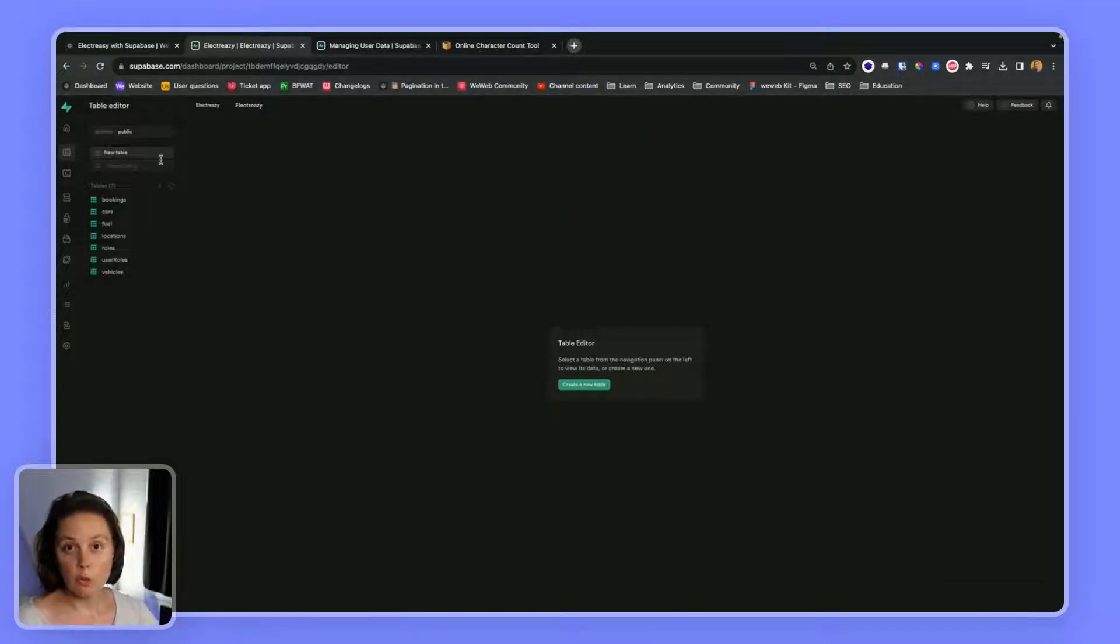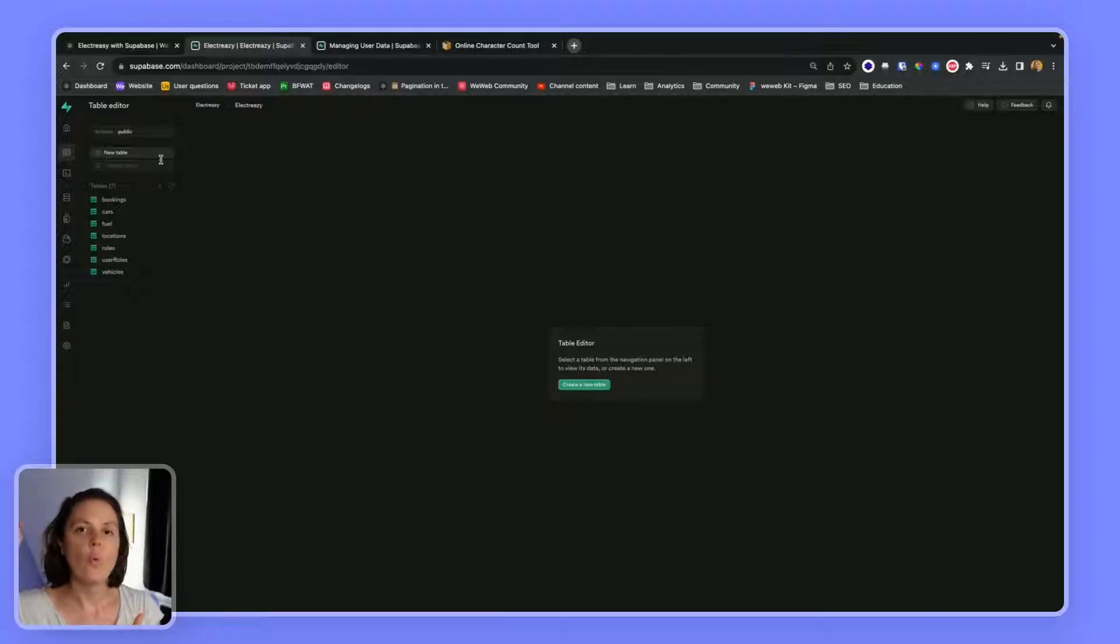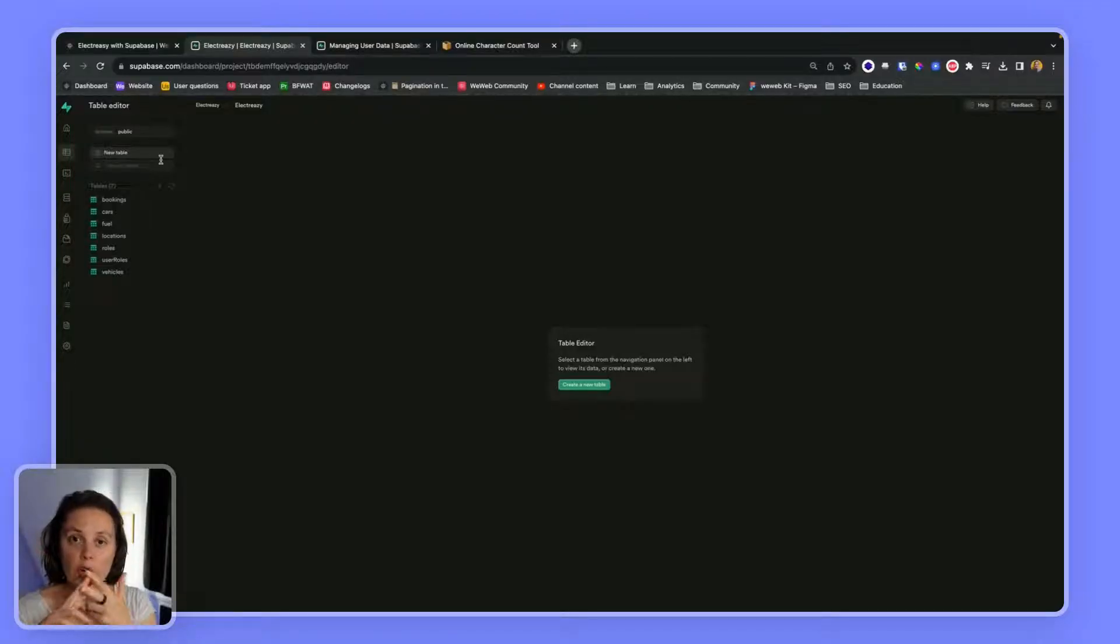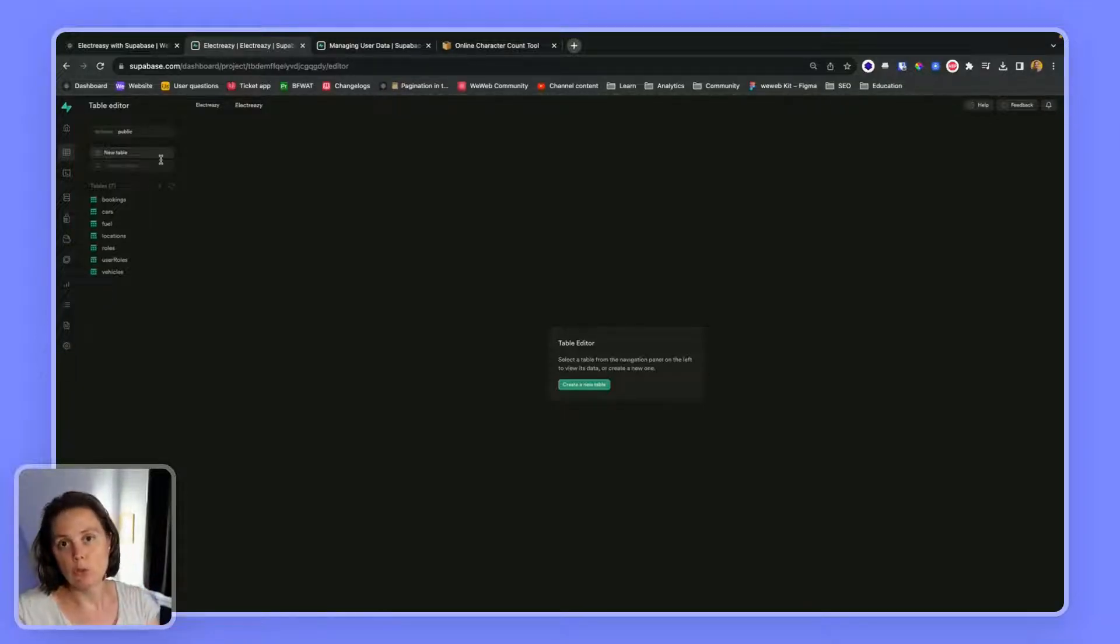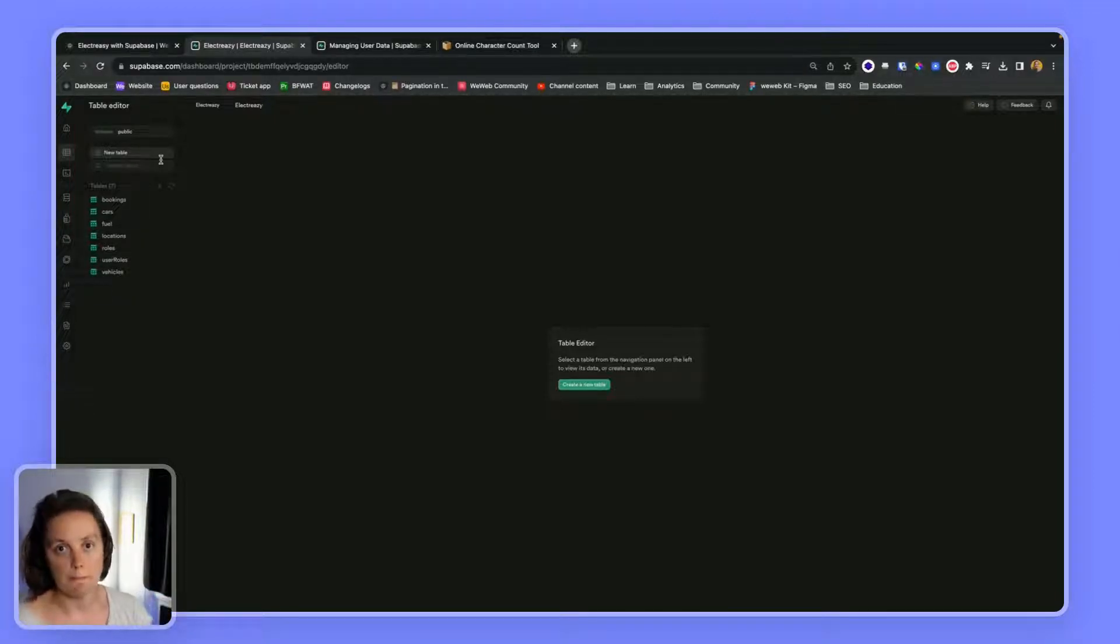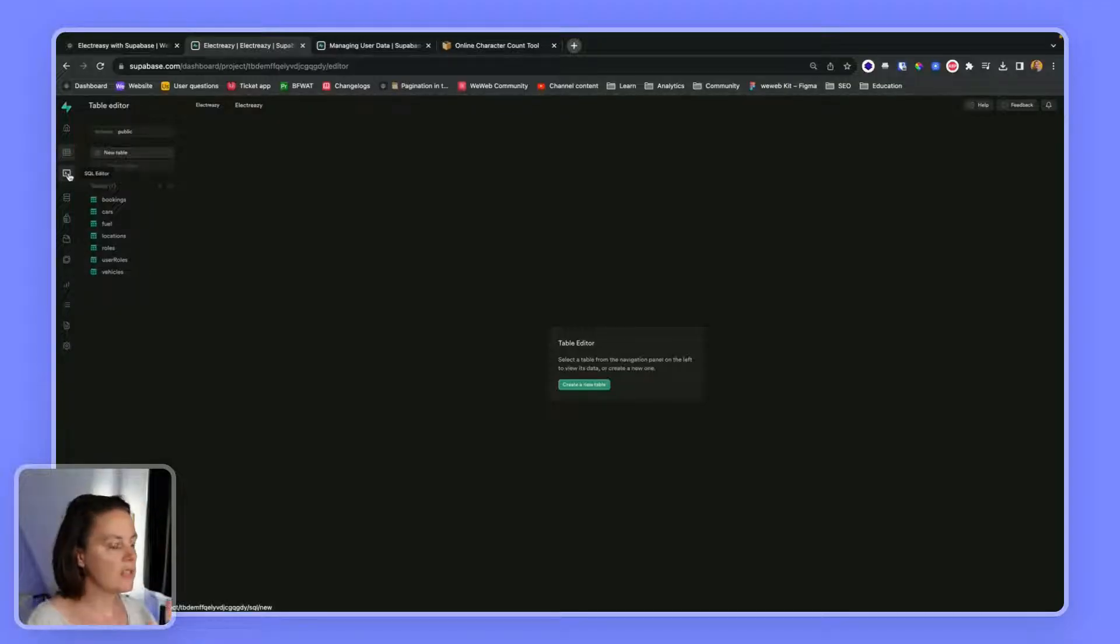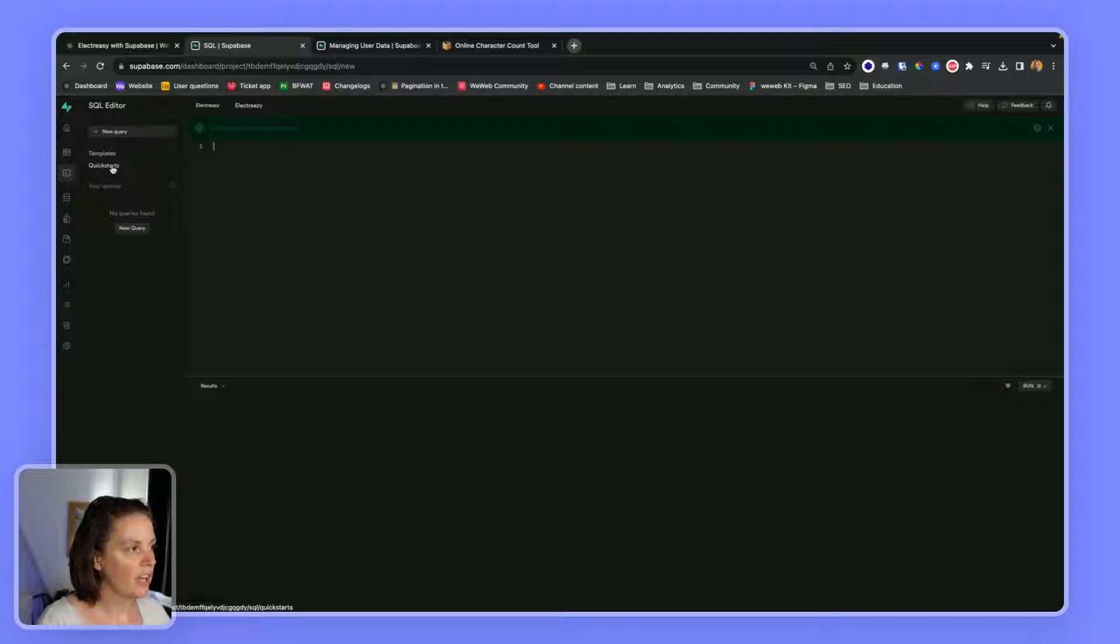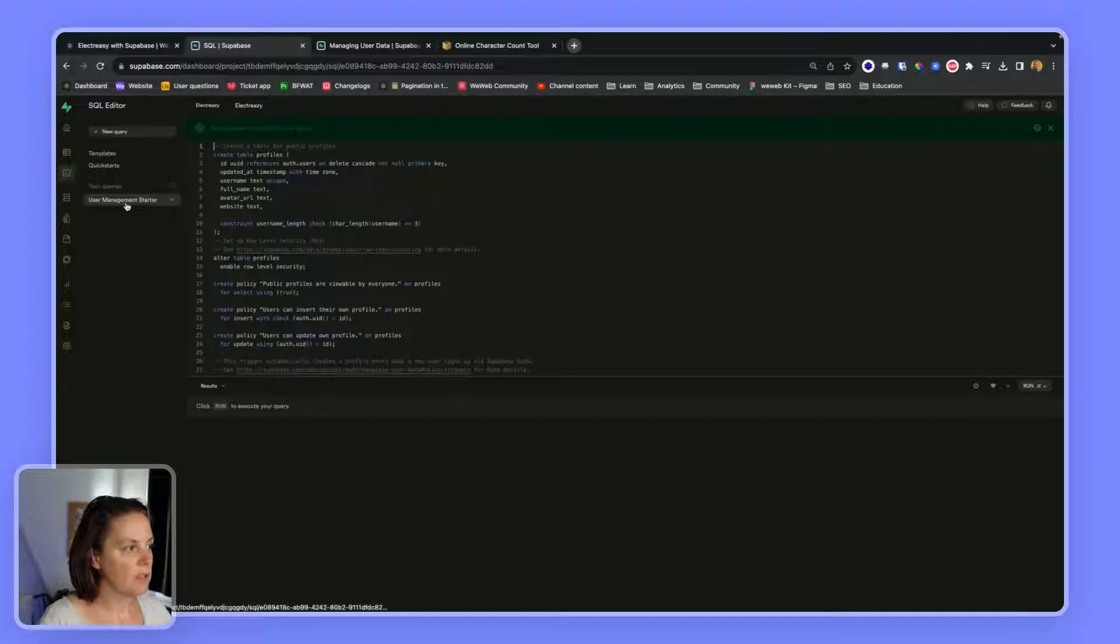But what we can do is, first, create a profiles table, then create a trigger to listen when there's a new user created in the users table of the auth table. And third, create a function that, when that trigger happens, it populates information from the new user in the auth table to a new profile in the public schema. In order to do this, there are several ways. The quickest way is to go to the SQL editor, quick start, and user management starter.